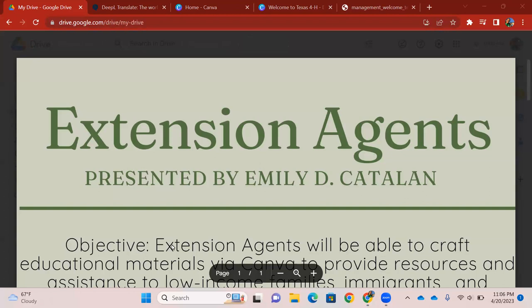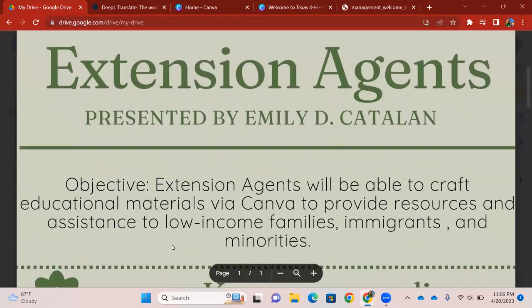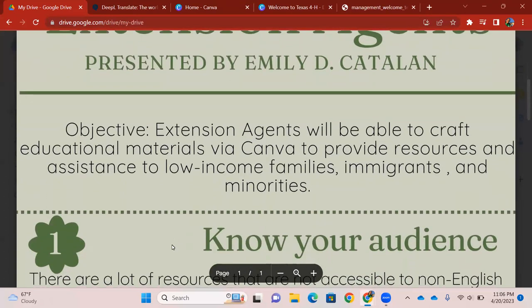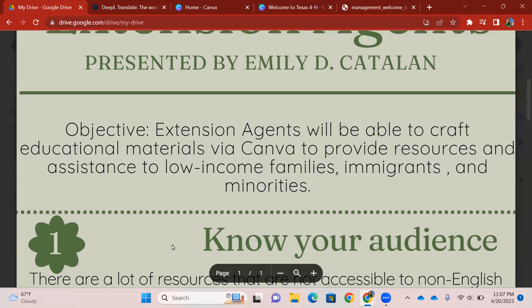Today, my target audience would be, if you could tell by the bold letters, Extension Agents. Our objective for today is that Extension Agents will be able to craft educational materials via Canva to provide resources and assistance to low-income families, immigrants, and minorities.